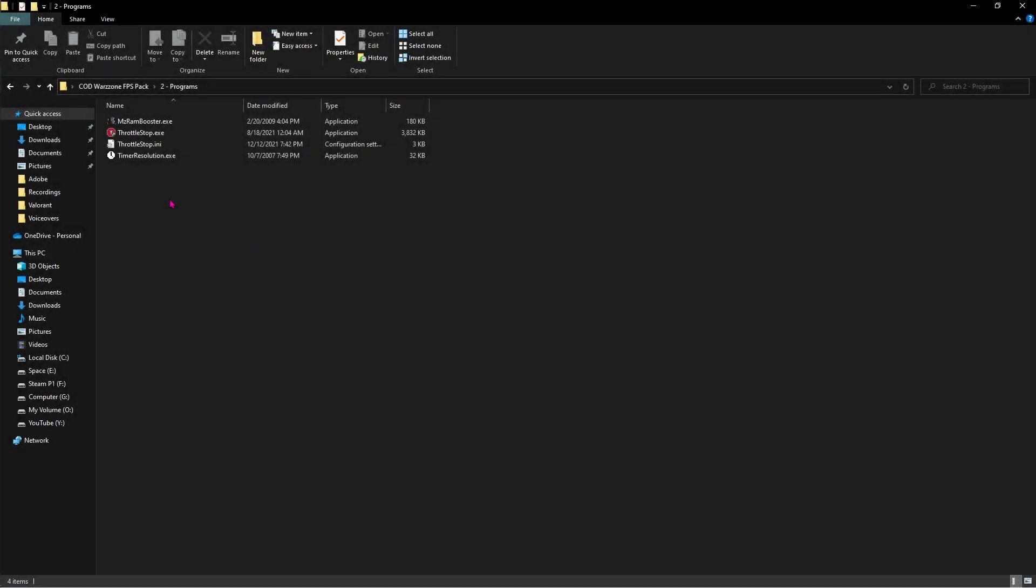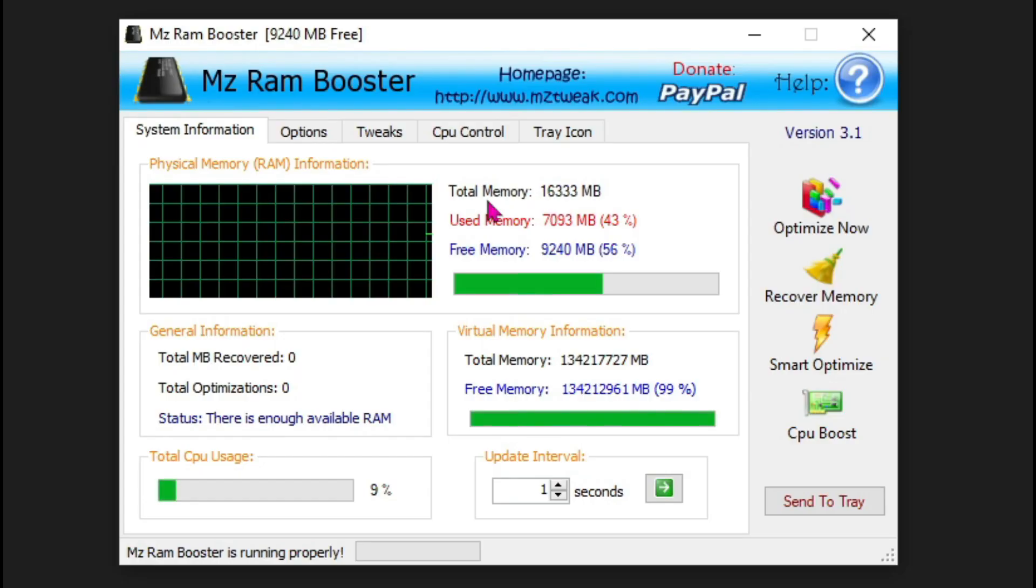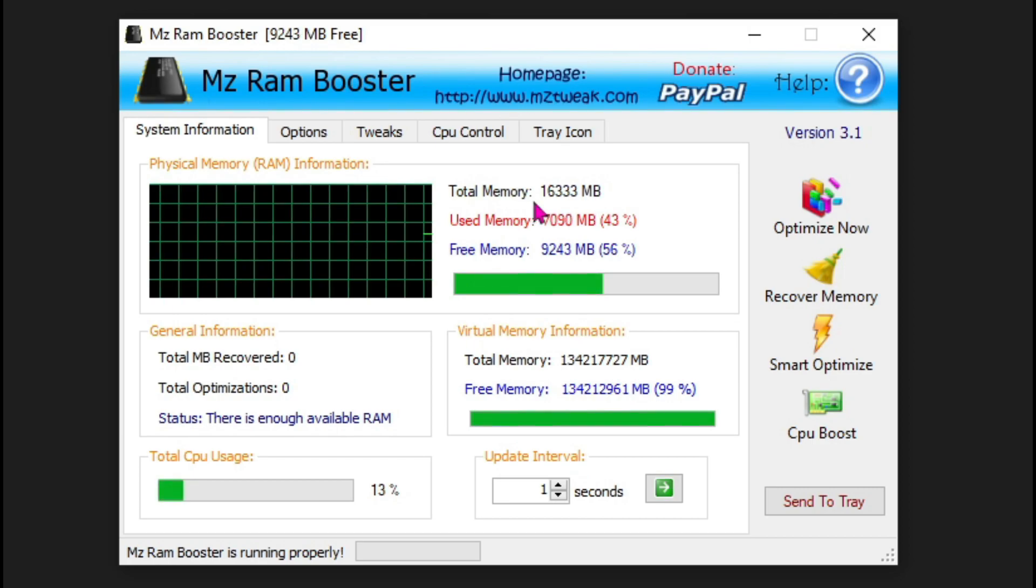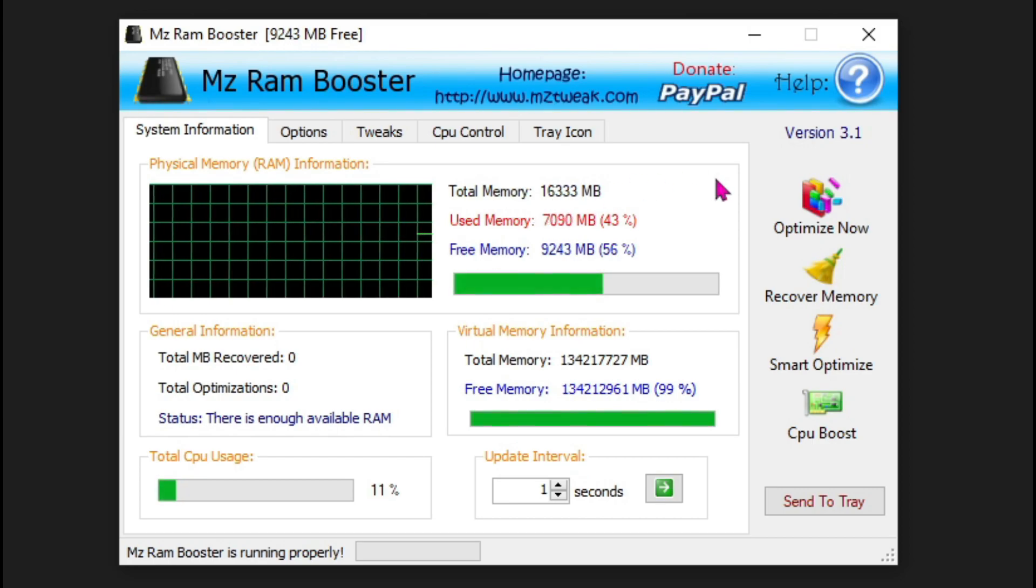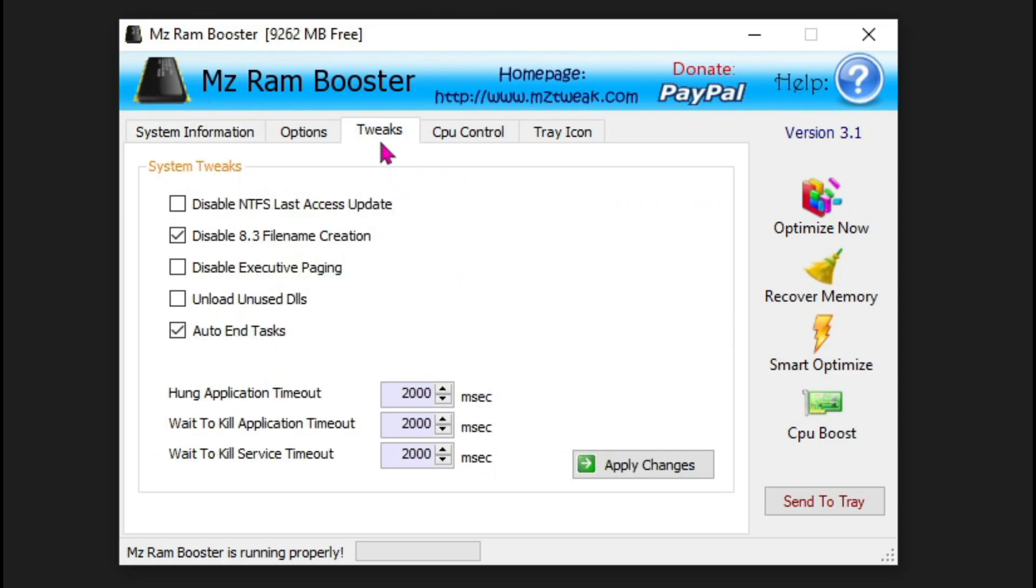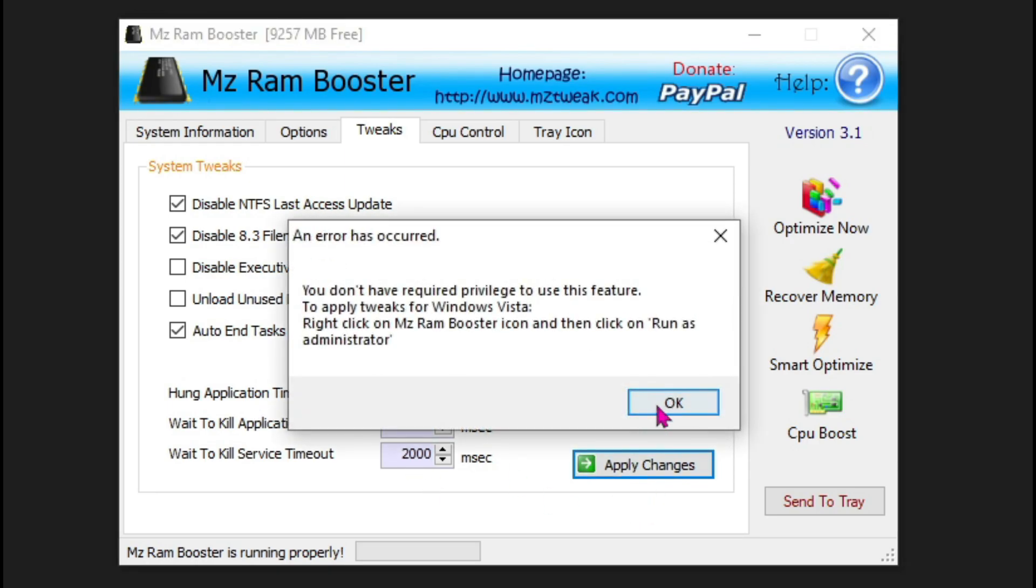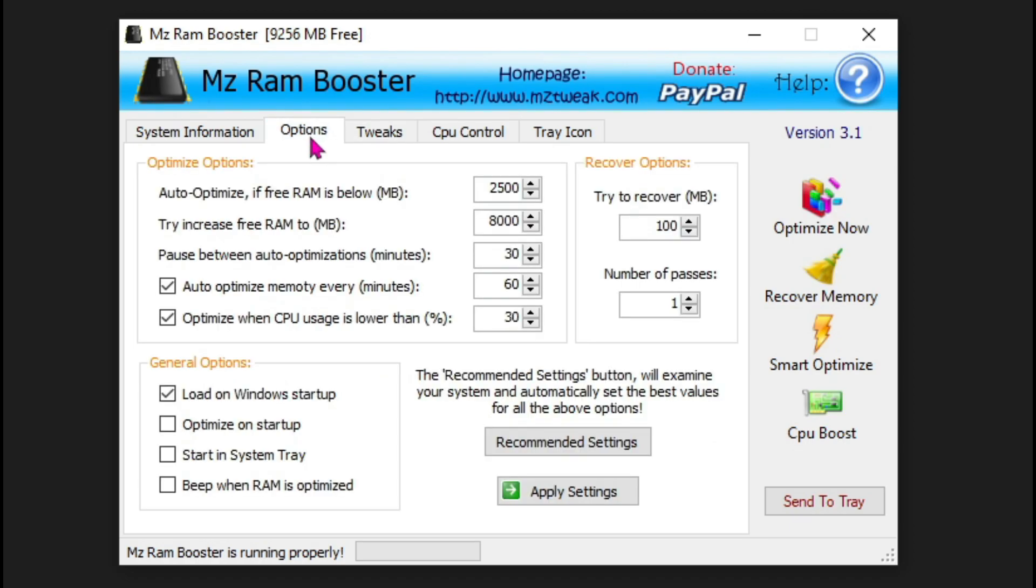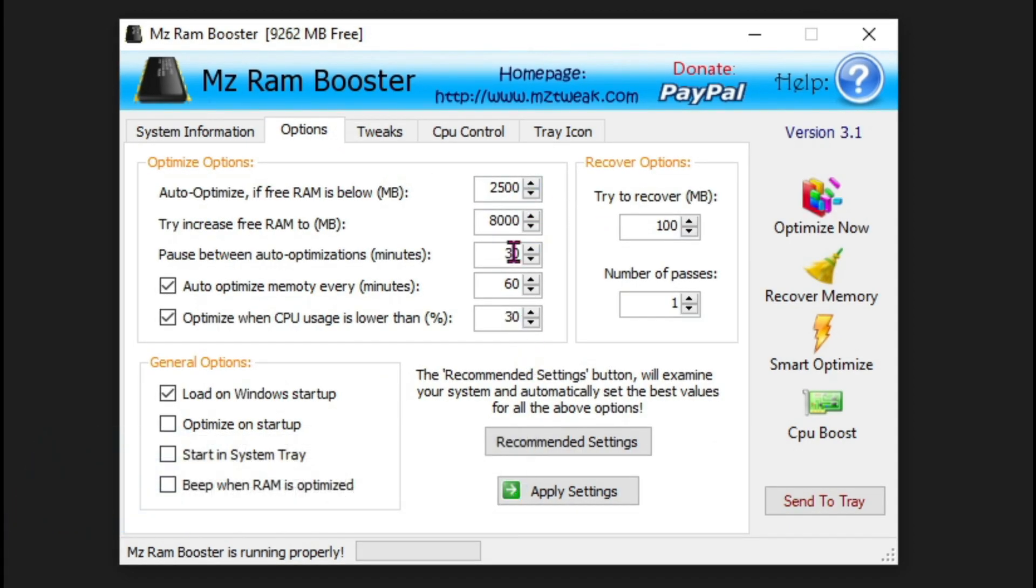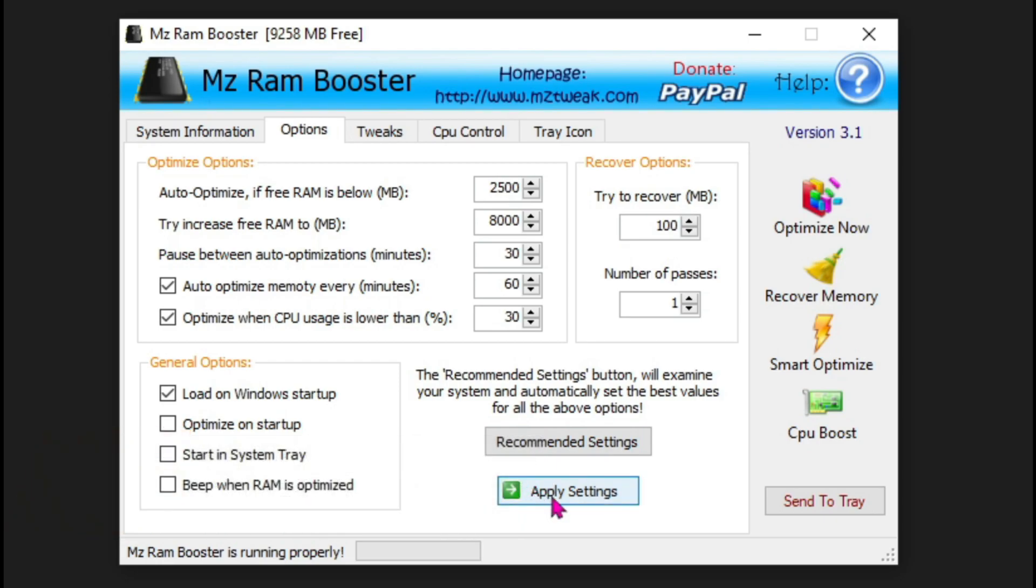Now the first program is MZ RAM Booster. Double-click and open it up. In this application, you'll see your total physical memory—that's 16GB for me, it can be different for you. Follow my tweaks: go to the third option, then click on the first option, then go for 2000 everywhere, and click on Apply Changes and OK. Then go to Options and do the following changes, then click on Apply Changes.